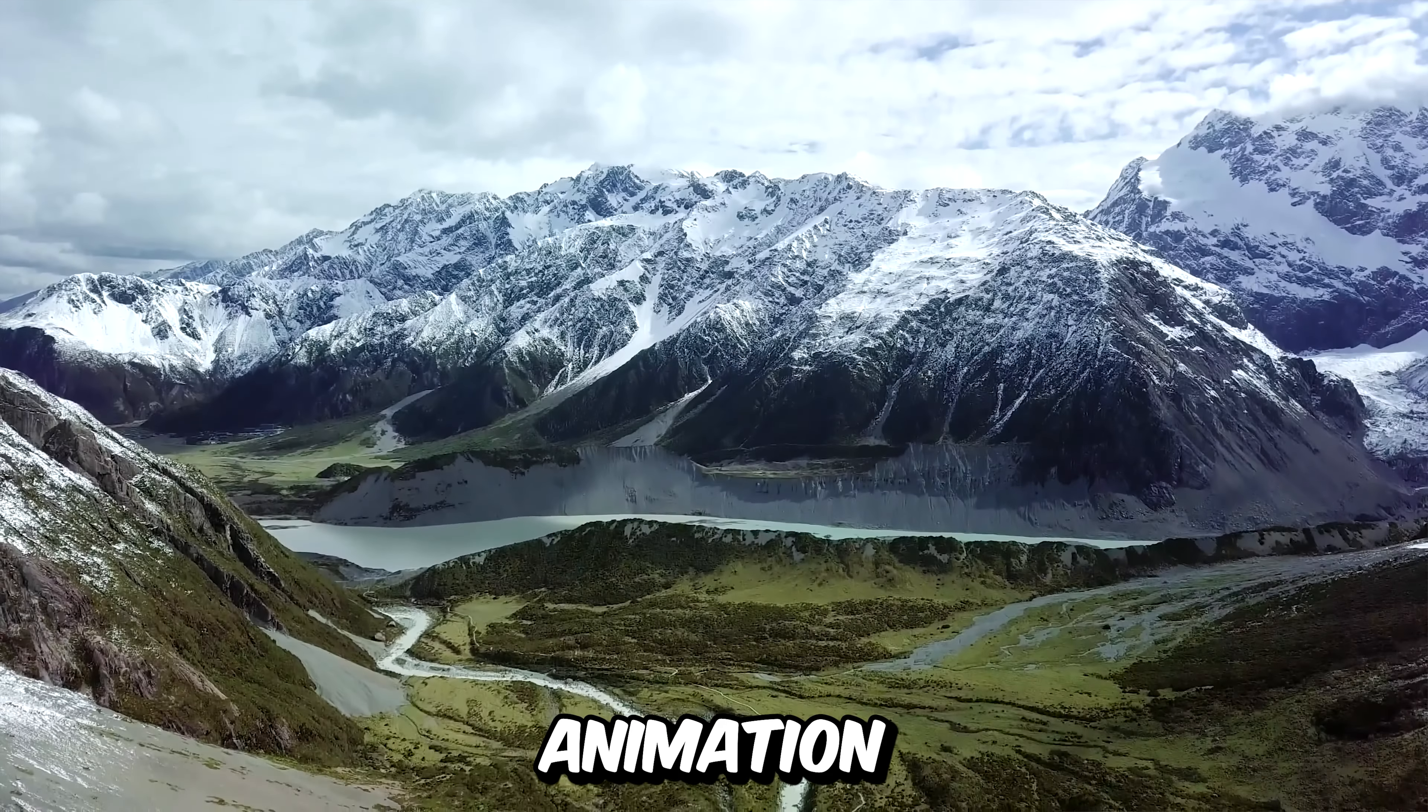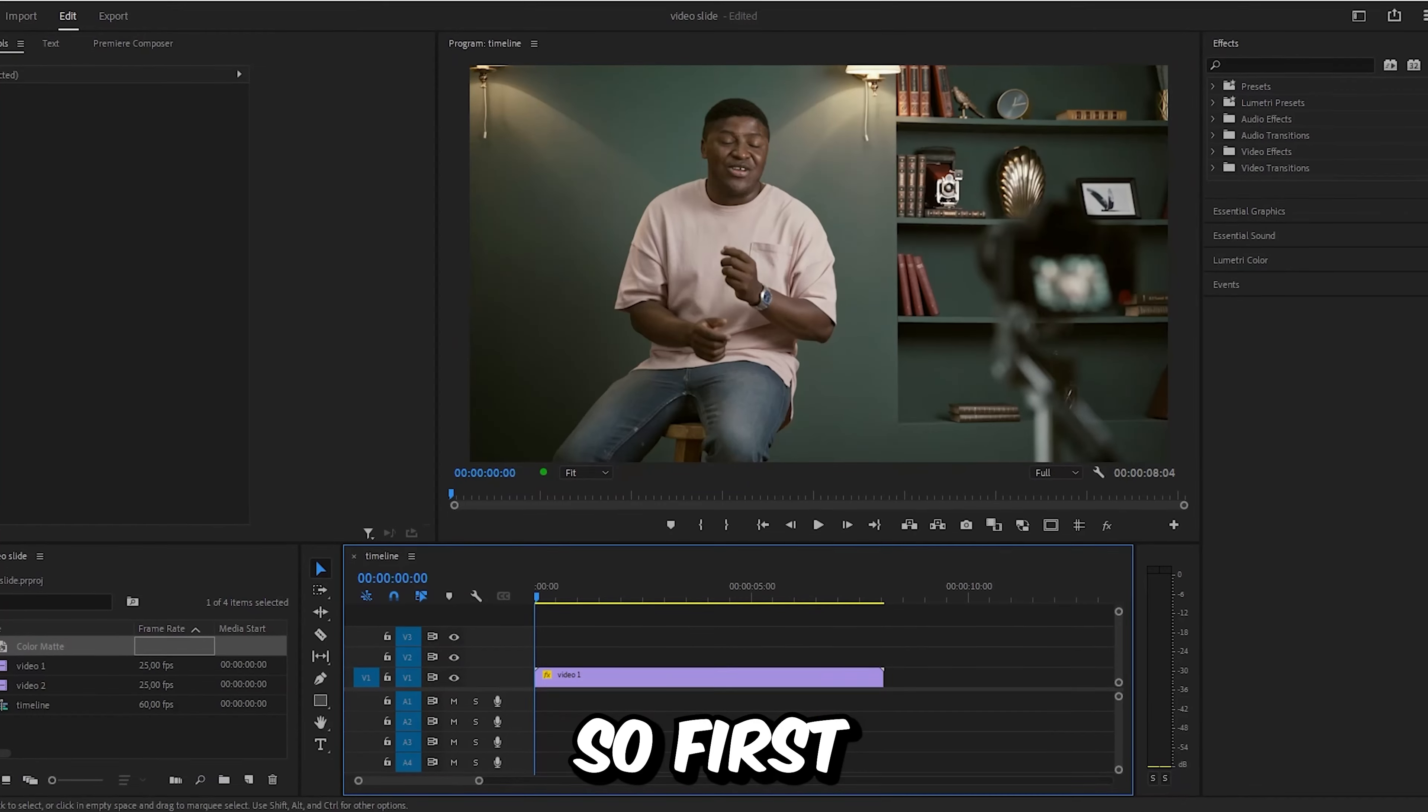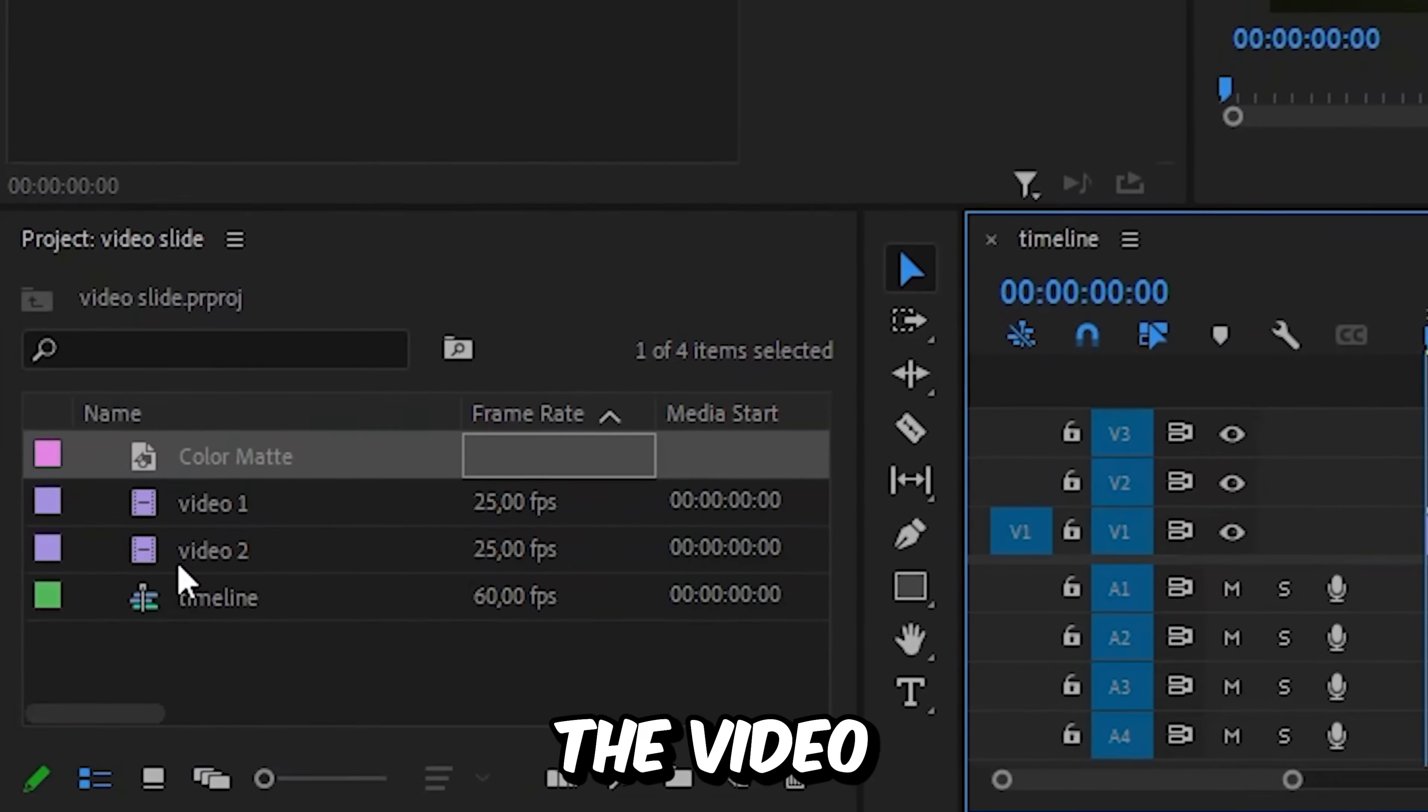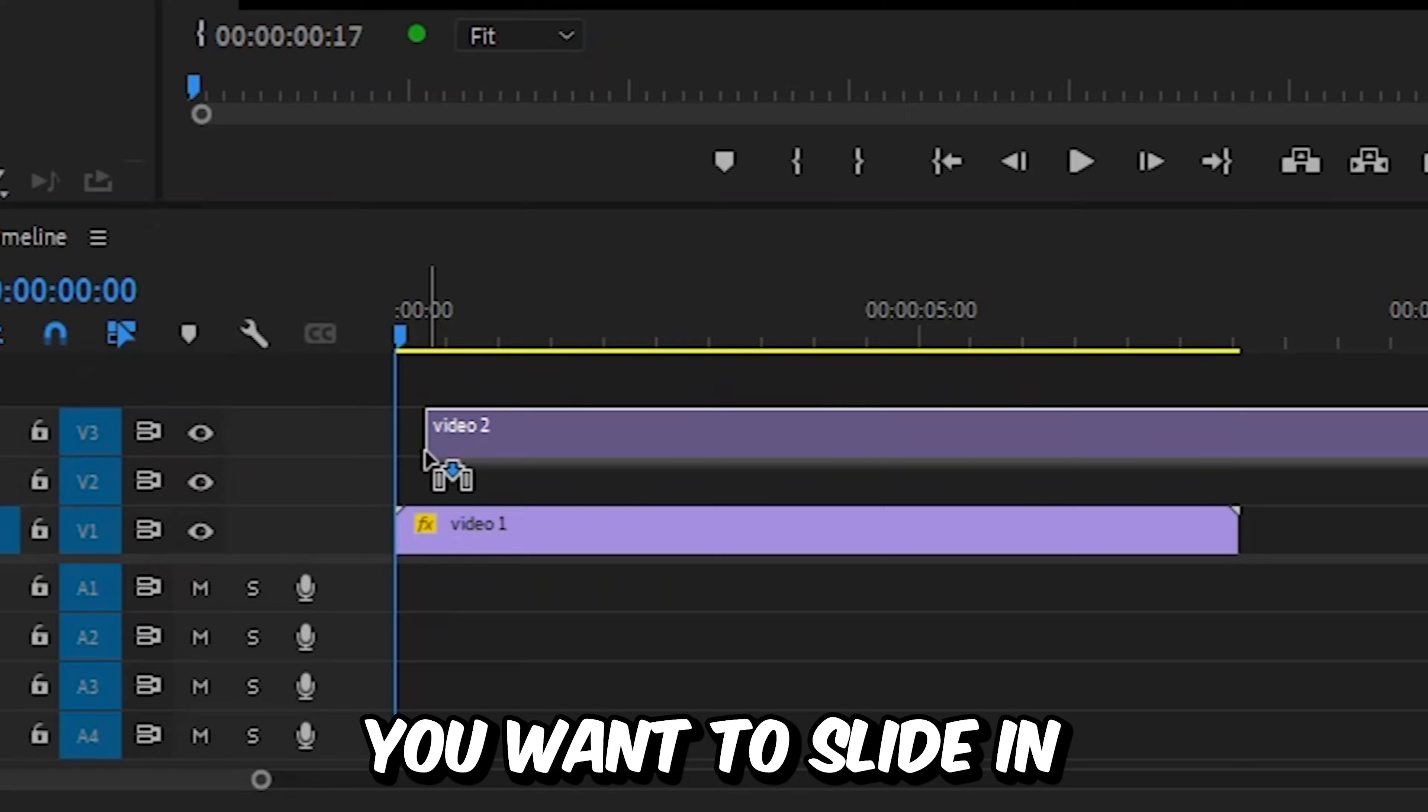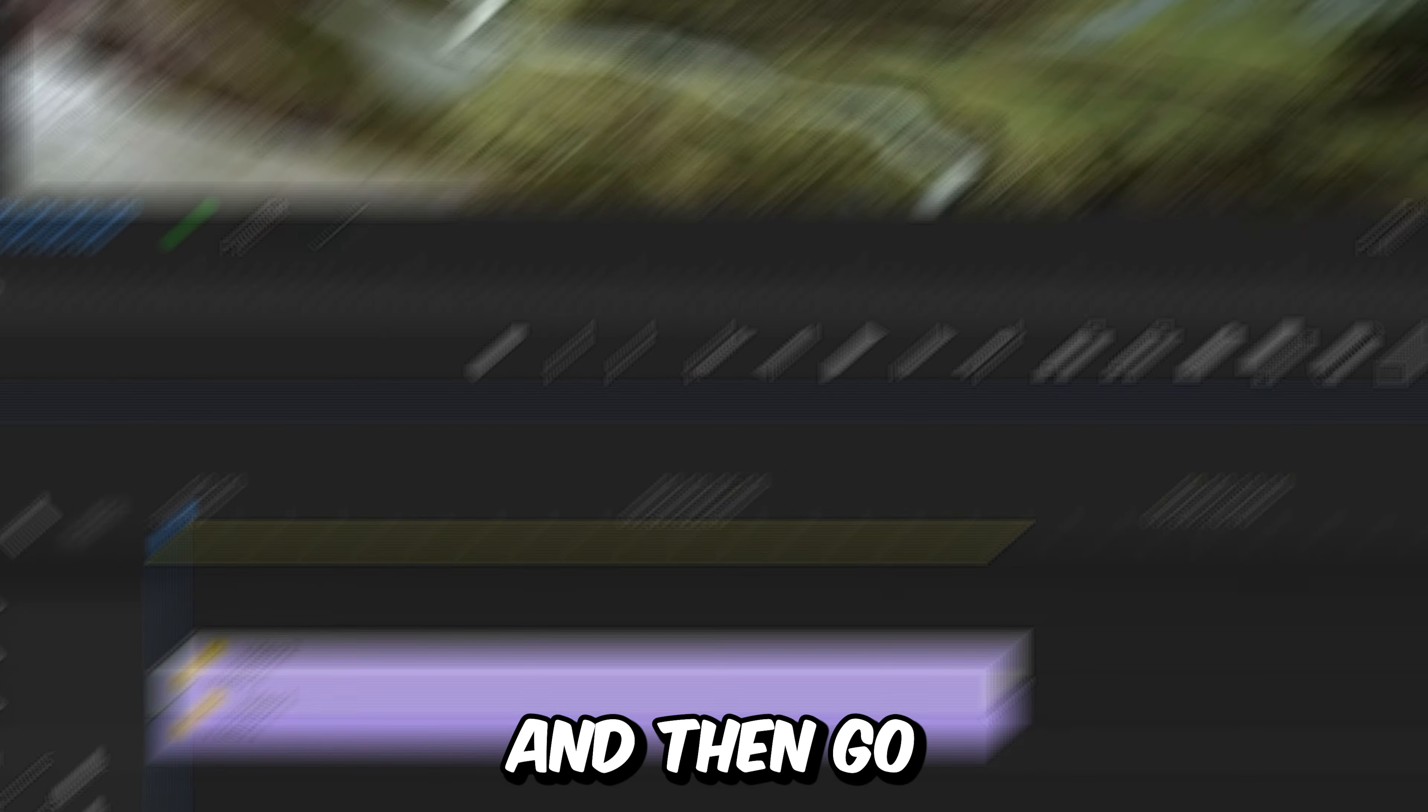This is how to make the slide animation in Premiere Pro. So first, you want to drag the video you want to slide in above the other video.